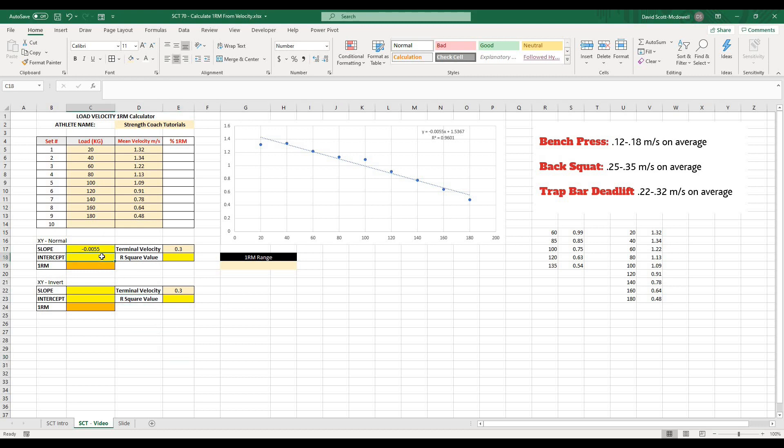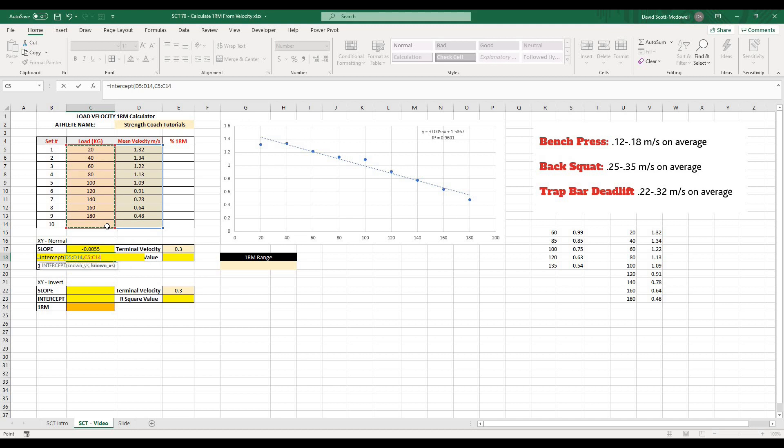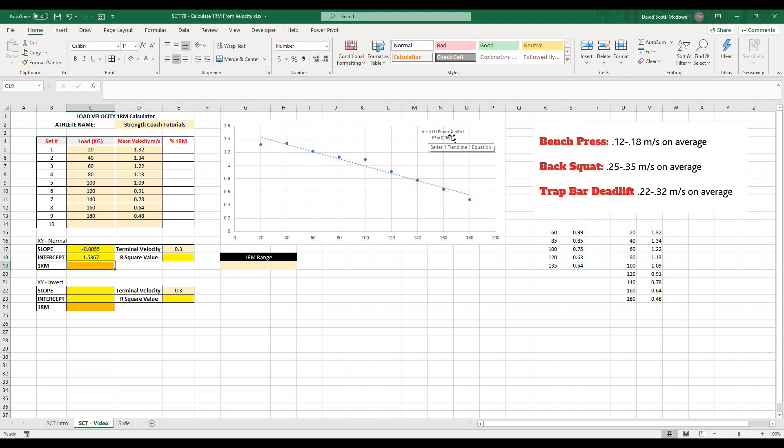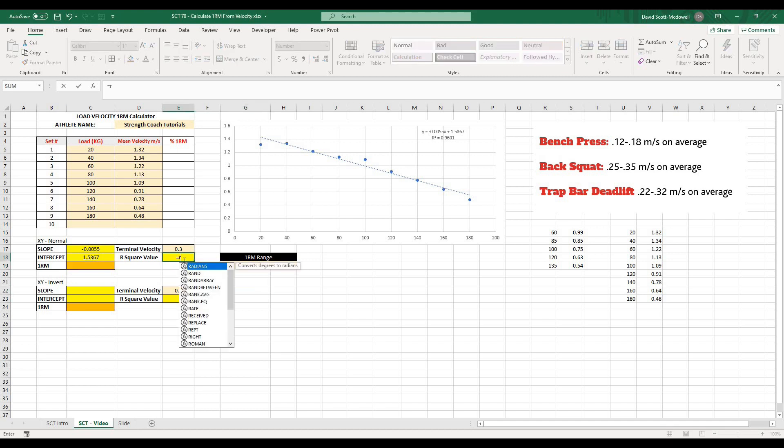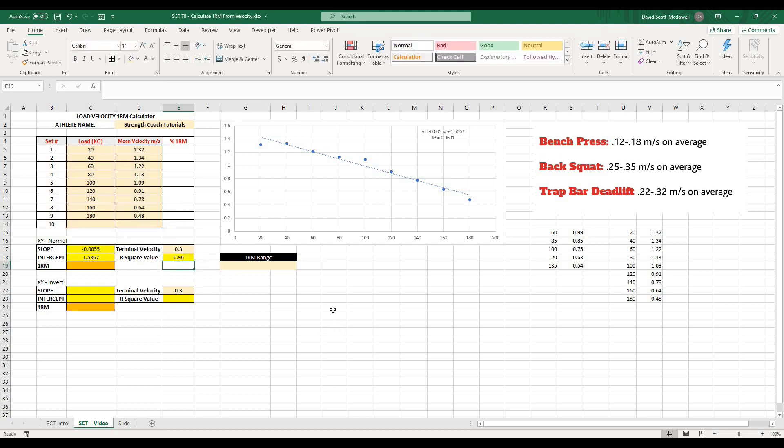The next one that we want is actually our intercept value. So in the same way, we would just type equals intercept. Open that up. It's going to ask for known Ys and known Xs. And right there, it's going to give me my intercept value. If you remember from Y equals MX plus B, 1.5367. Right here, we got 1.5367. And the last thing we want is our R squared value. So I'm going to type equals RSQ to get an R squared value. Open that up. It's going to ask again for known Ys and known Xs. And when I close that off, it's going to give me my 0.9601. So that is how to do all of the math.